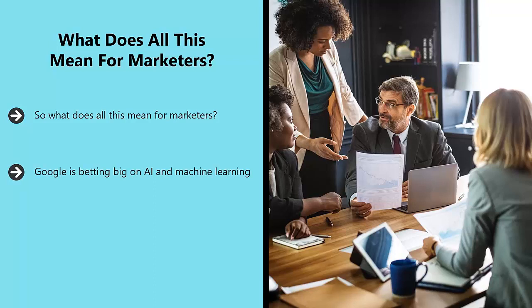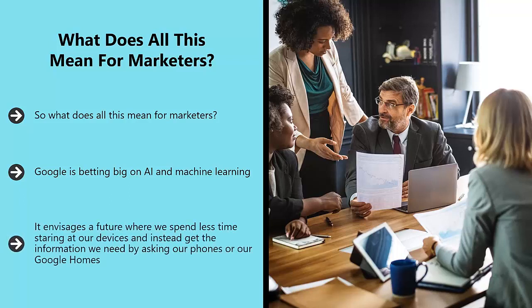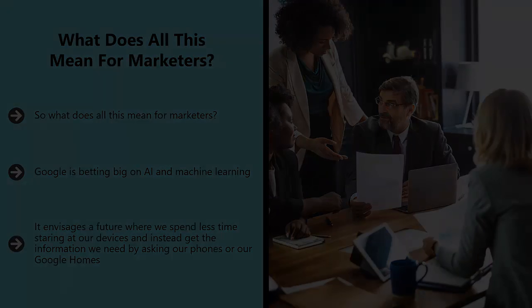It envisages a future where we spend less time staring at our devices and instead get the information we need by asking our phones or our Google Homes. We'll speak naturally to these devices and they'll provide us with handy answers.